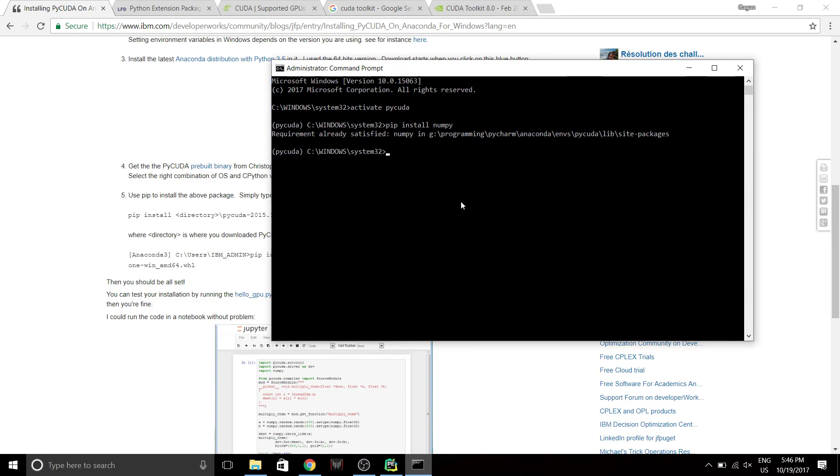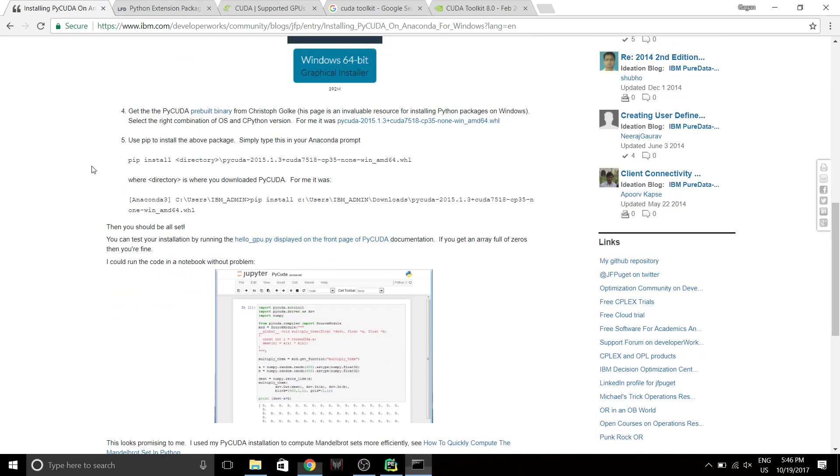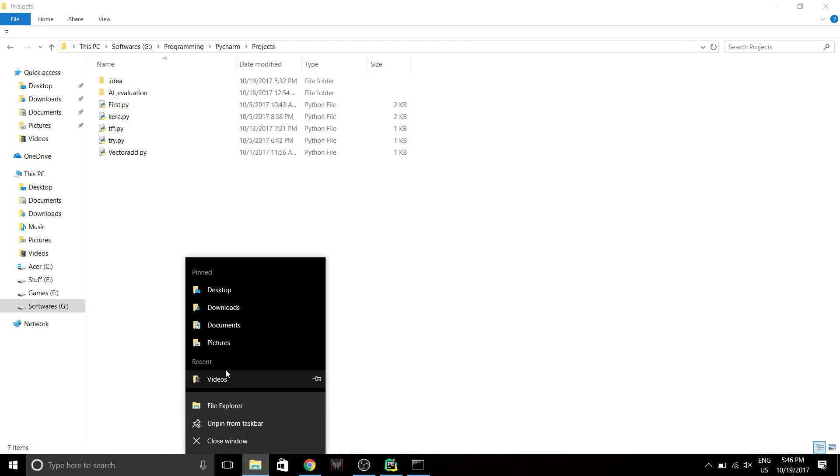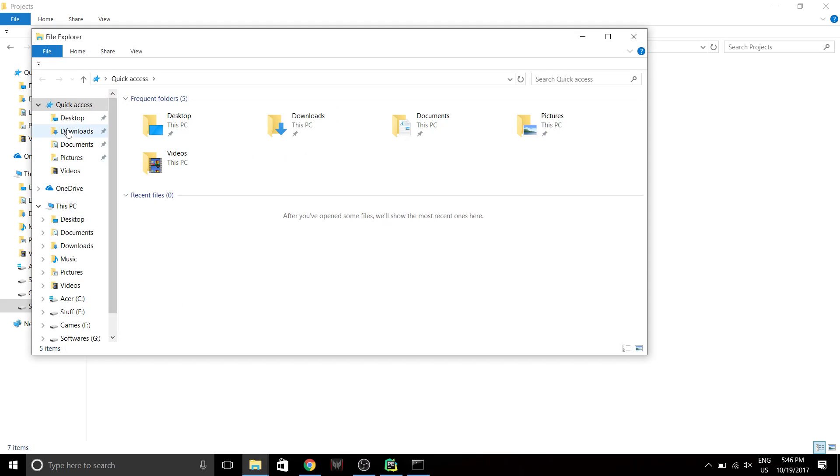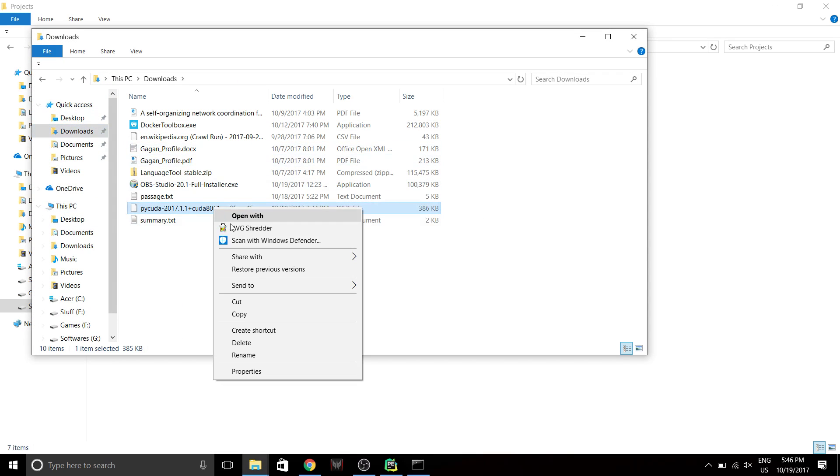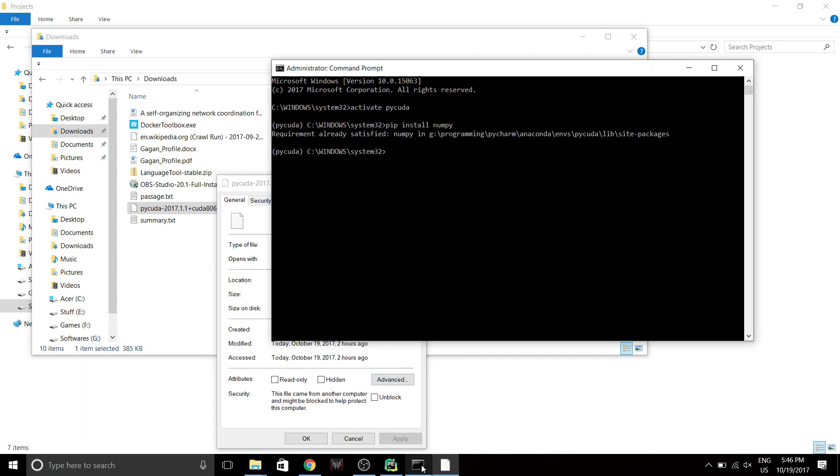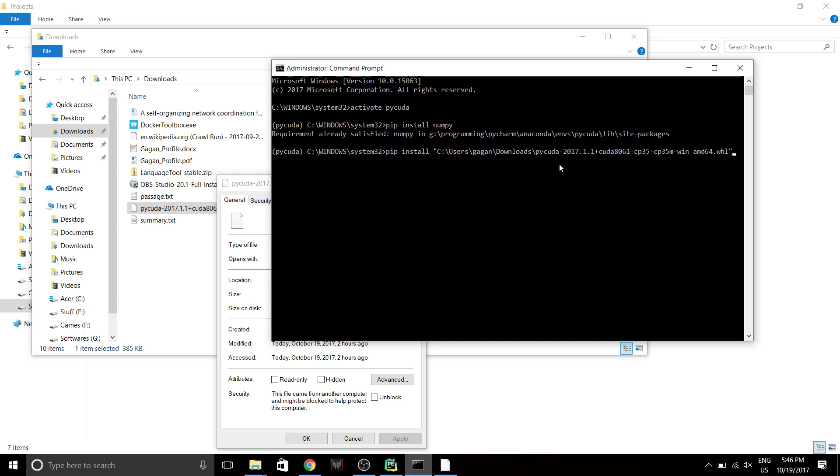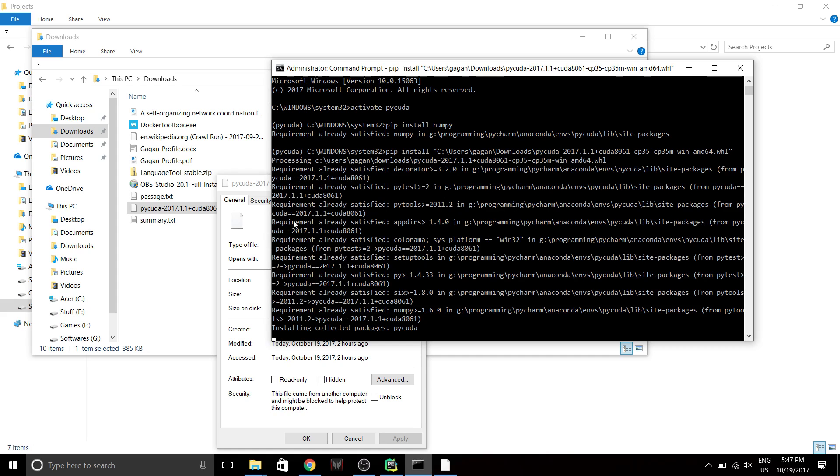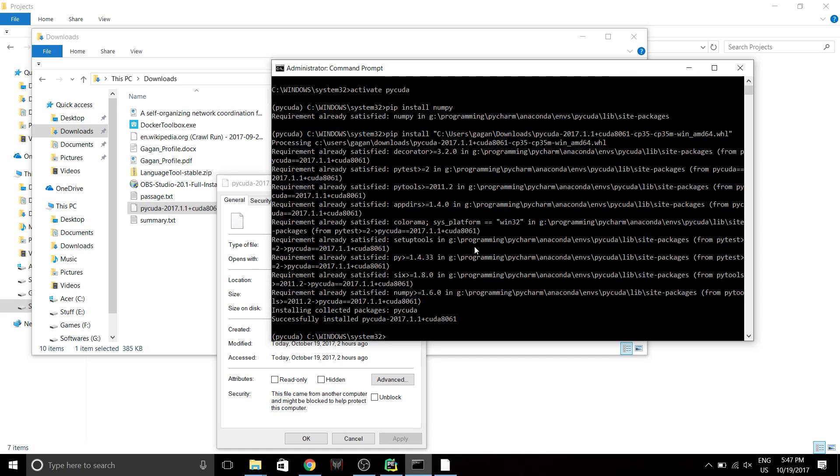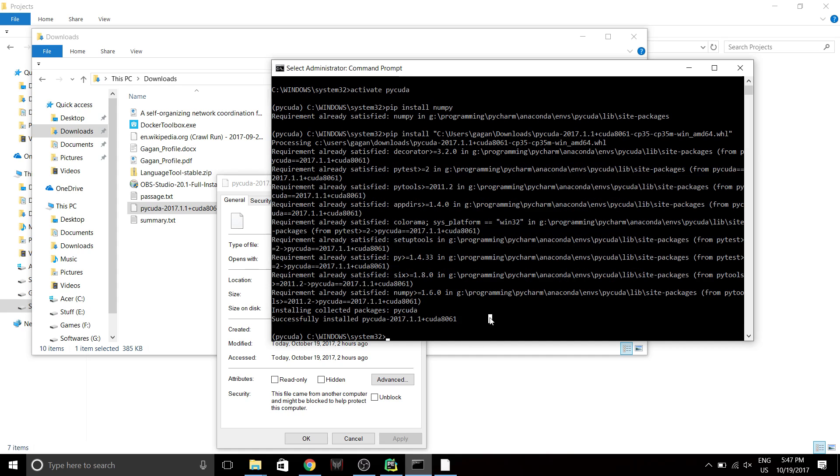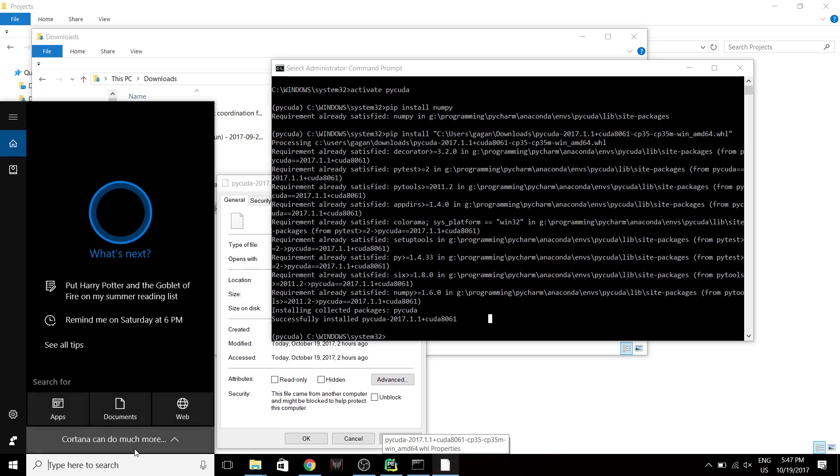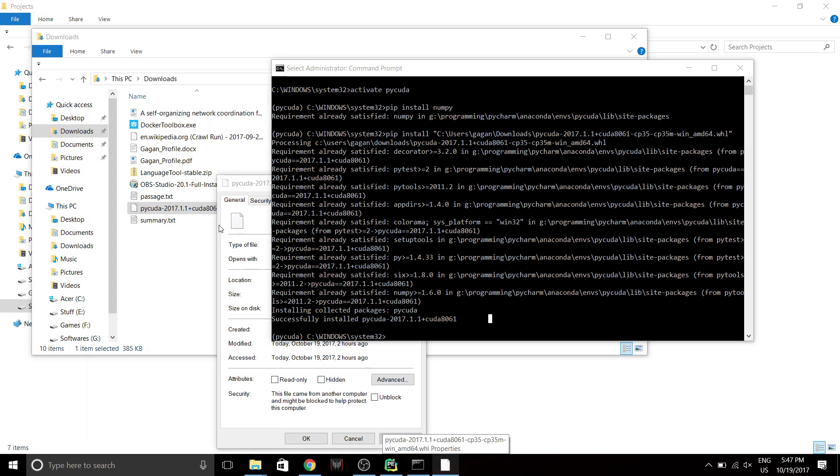Now once you have included those two into your environment files, next you have to install the wheel that you downloaded over here. So I have already downloaded that and it's in my downloads. So I'm gonna just copy the location and I'm gonna do a pip install slash PyCUDA. Hit enter and it's gonna download it. This might take a while. Successfully installed. Now if you run into any issues that you cannot build setup.py and all that, it's probably because you wouldn't have included the environment files. So you just have to go back to the environment file and include the CUDA Toolkit's location and the C++ compiler's location.